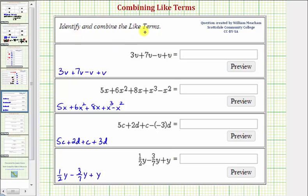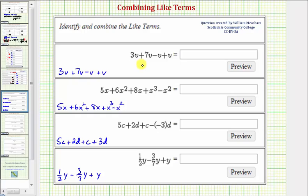We want to identify and combine the like terms. Like terms are terms that have the exact same variable factors, meaning the exact same variables with the exact same exponents. If we do have like terms, we add or subtract them by adding or subtracting the coefficients, and the variable part remains the same.